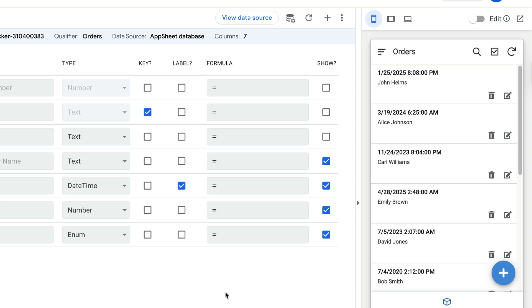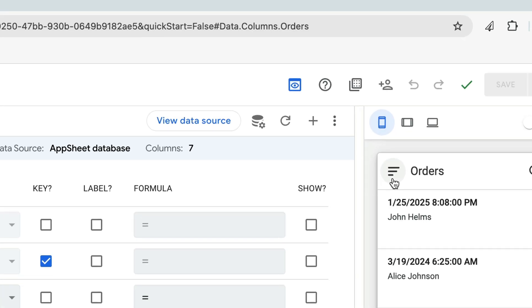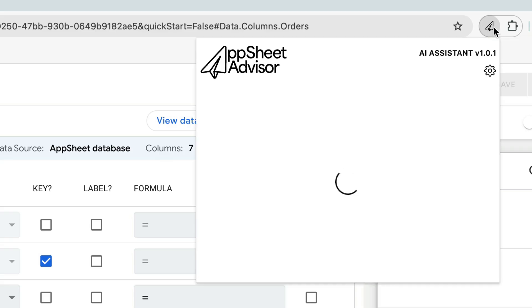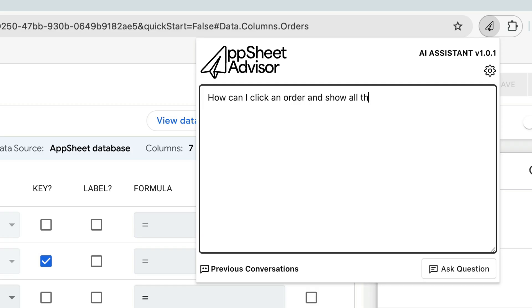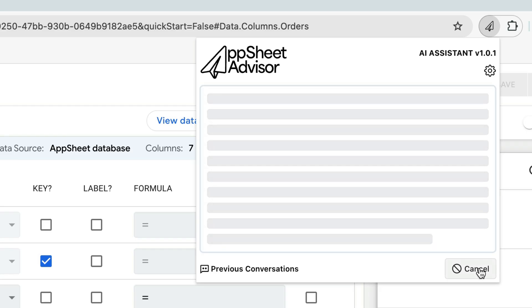All right, in order to make things a little bit easier, I'm going to use our AppSheet Advisor AI Assistant to ask it exactly how to do this. So I can open that up here and I'm just going to ask it in plain English, how can I click an order and show all the other orders with the same customer name? I hit ask question.